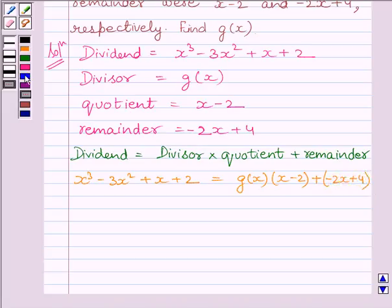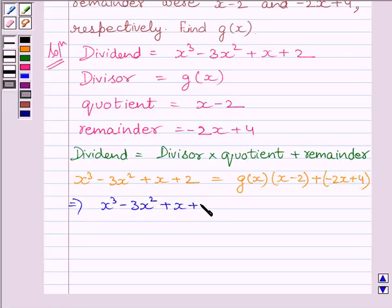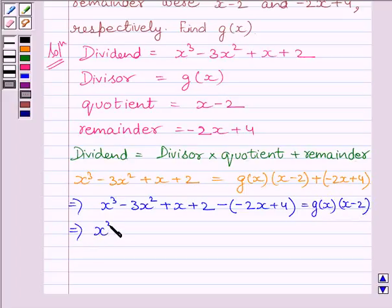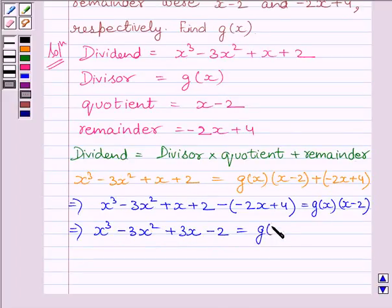Now, this implies x cube minus 3x square plus x plus 2 minus (minus 2x plus 4) is equal to g(x) multiplied by x minus 2. This simplifies to x cube minus 3x square plus 3x minus 2 is equal to g(x) multiplied by x minus 2.